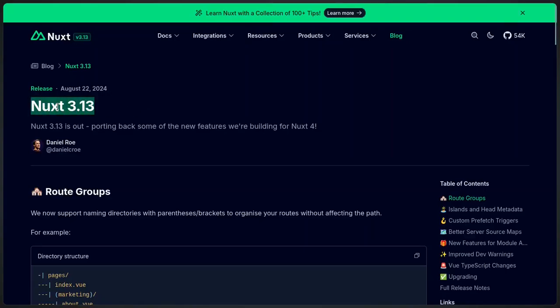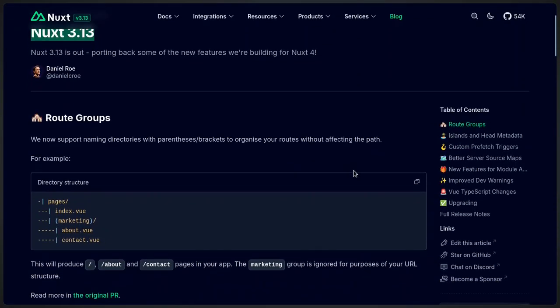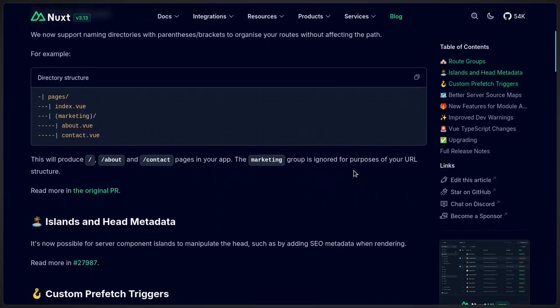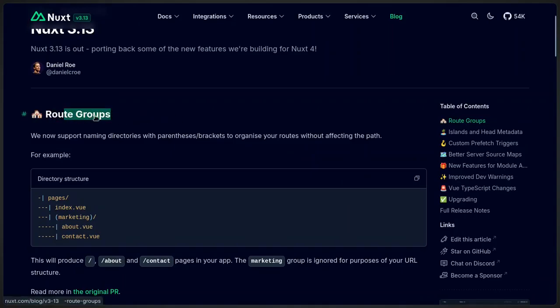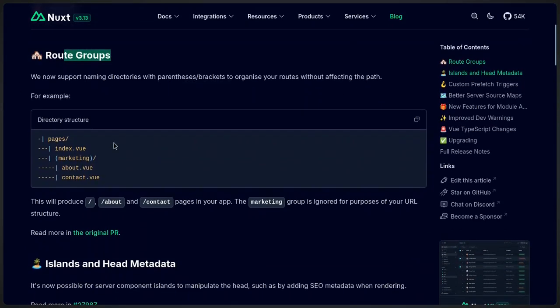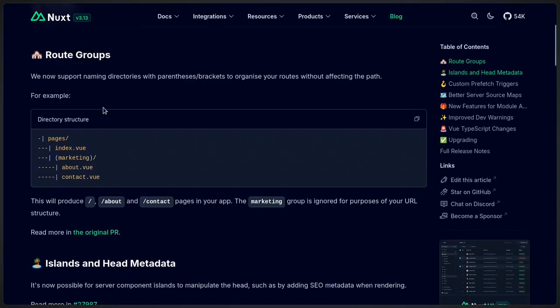Nuxt 3.13 just dropped and it's come with it a couple of improvements, but the most noticeable one is the route groups. The people from Next.js are already familiar with this because they've had it for a while now.